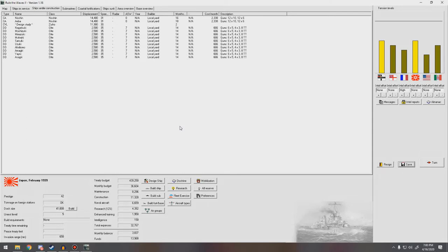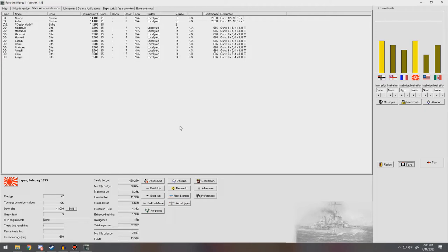Hello everybody, and welcome back to Rule the Waves 2 as Japan. We are continually in peace, which although I know is kind of boring for you guys, does mean that when the war does spark off, it's going to be pretty freaking awesome.